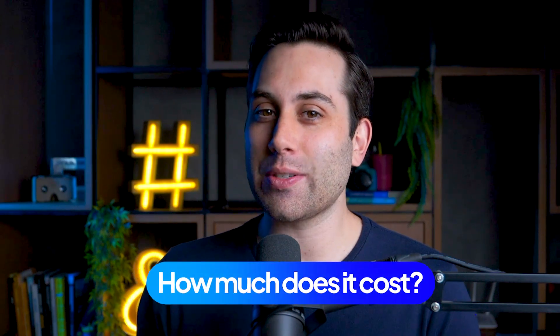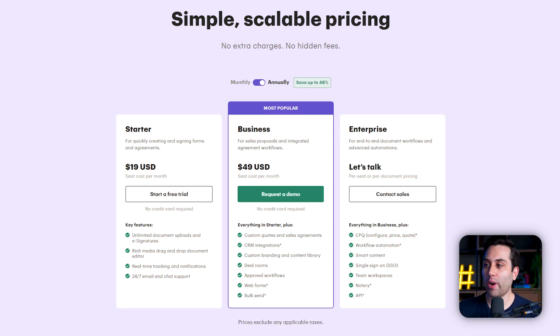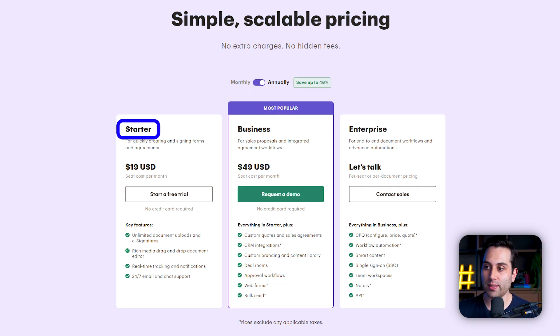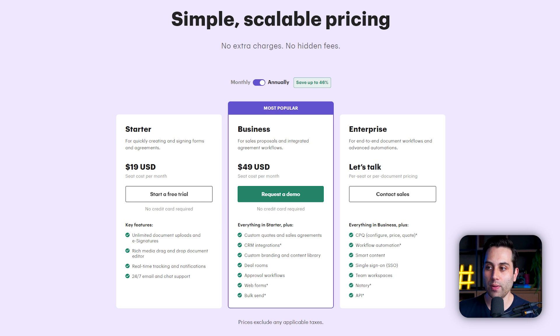But you might be asking, how much does it cost? Well, let's talk about pricing. PandaDoc offers three pricing options. The first one is the starter plan that's going to cost you $19 a month on an annual plan. If you go monthly, it's going to go to $35 a month, but you can save a little bit if you choose to pay annually.